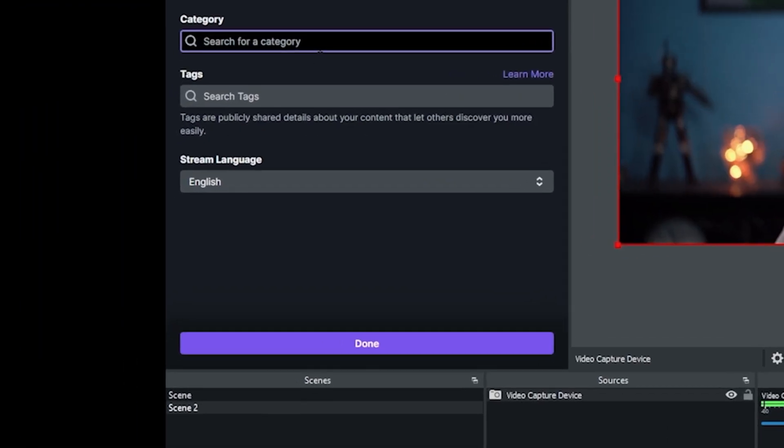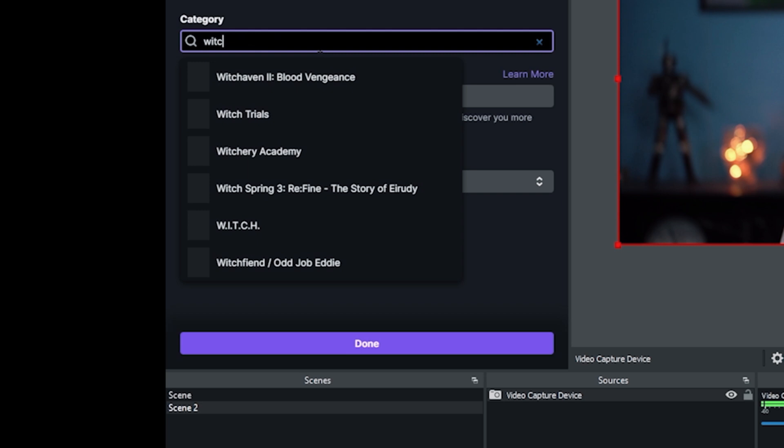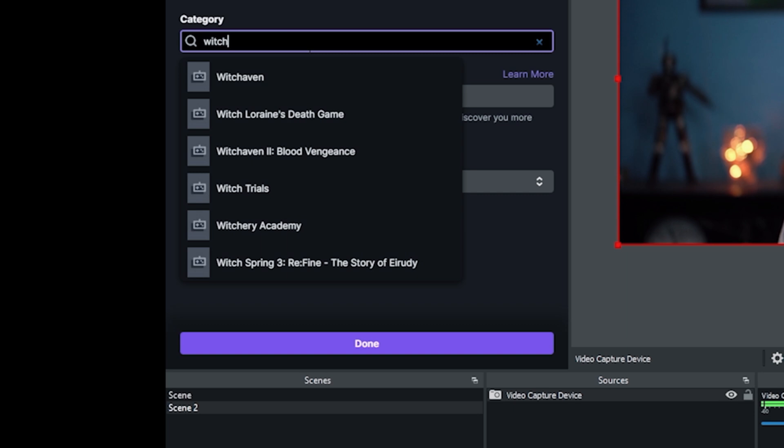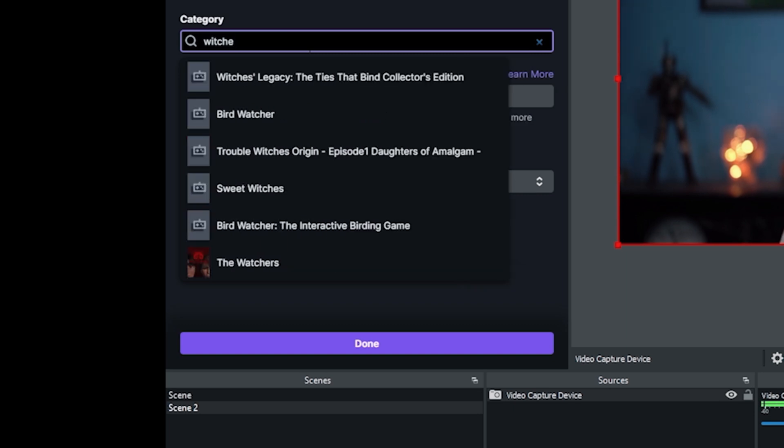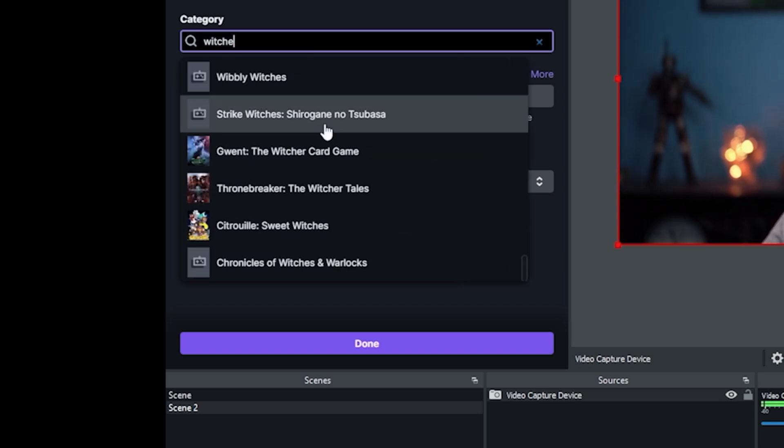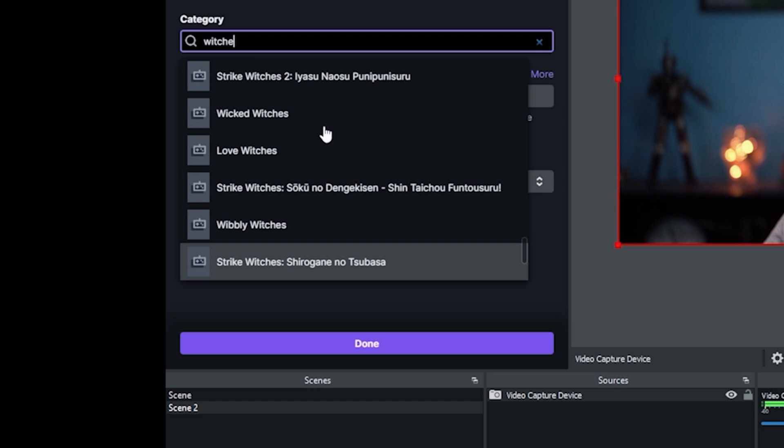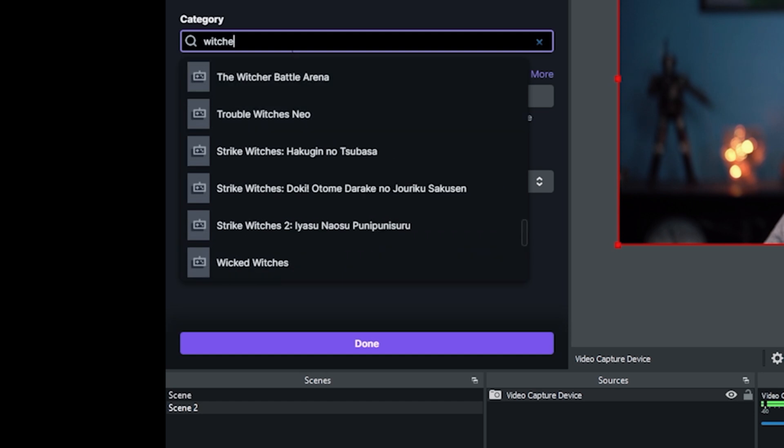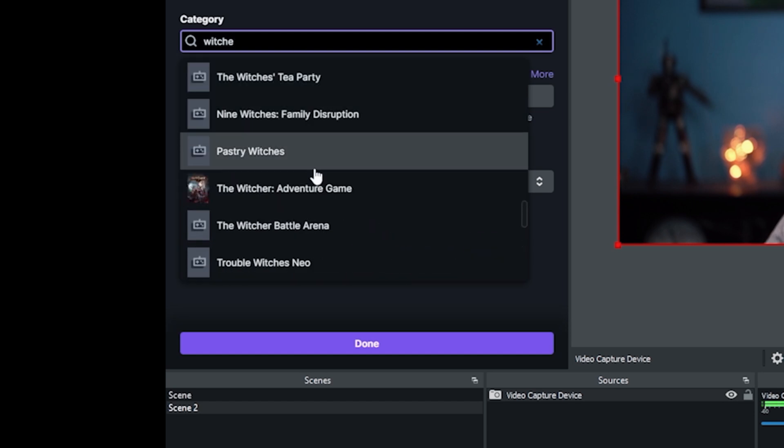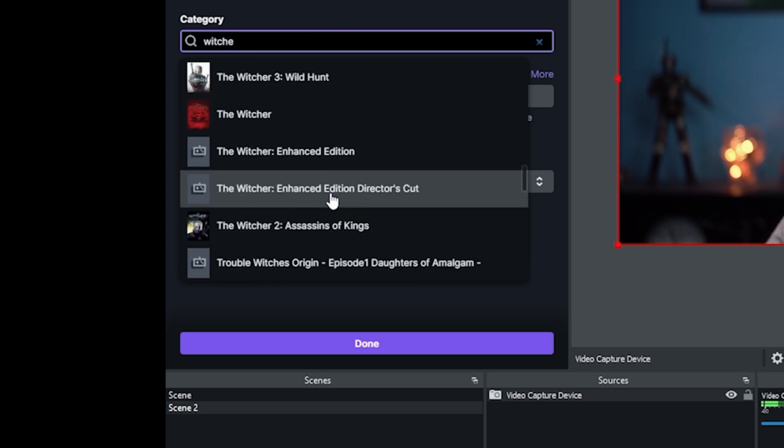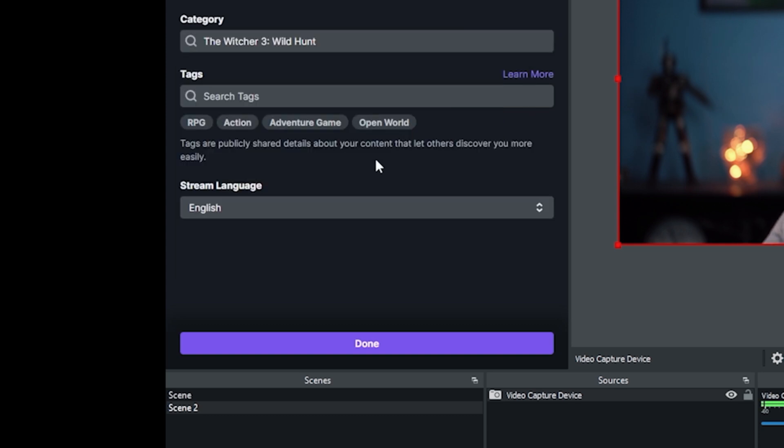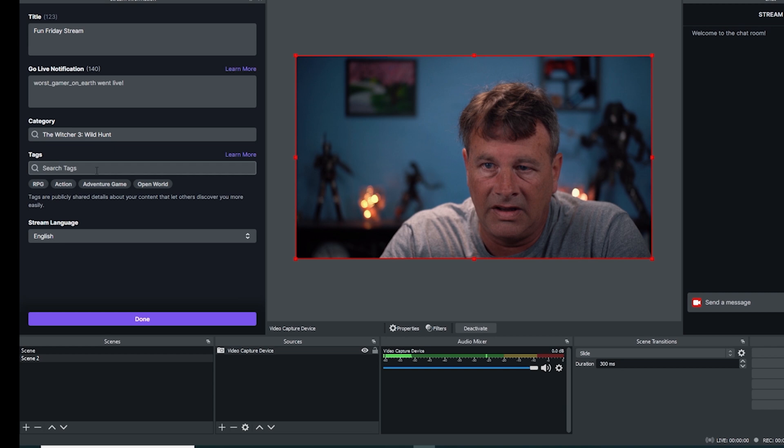In the search category, you're going to put in here what your stream is about. Most likely if you're streaming to Twitch, you're going to be gaming. So you can type the name of the game in here. I'll just put in the Witcher and it will come up. You can scroll through here and select the game you want. If you're doing some other type of stream, obviously you can put in the type of stream that you're doing.